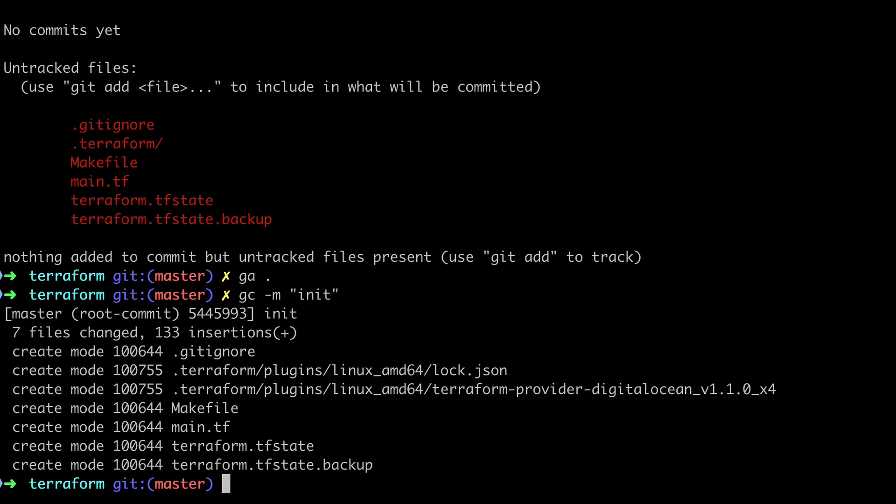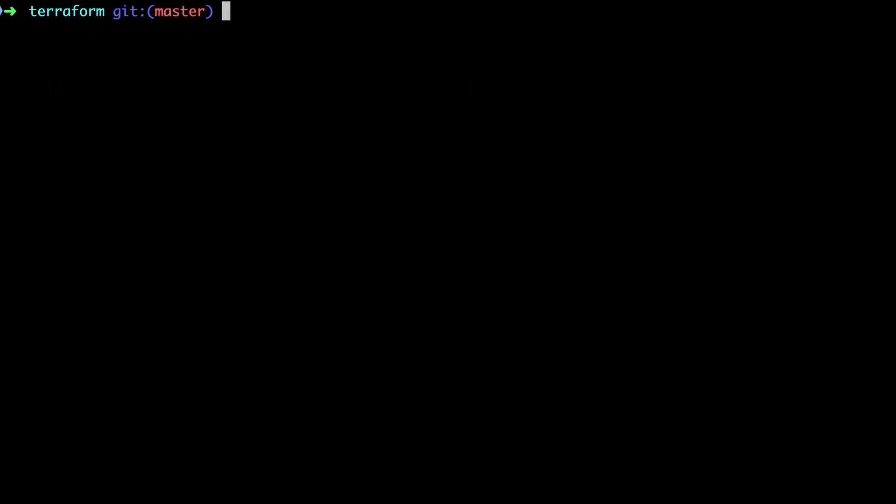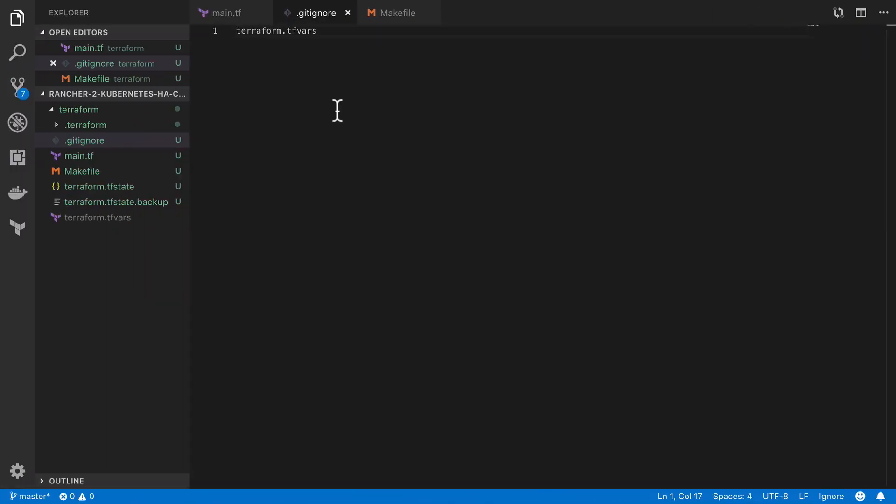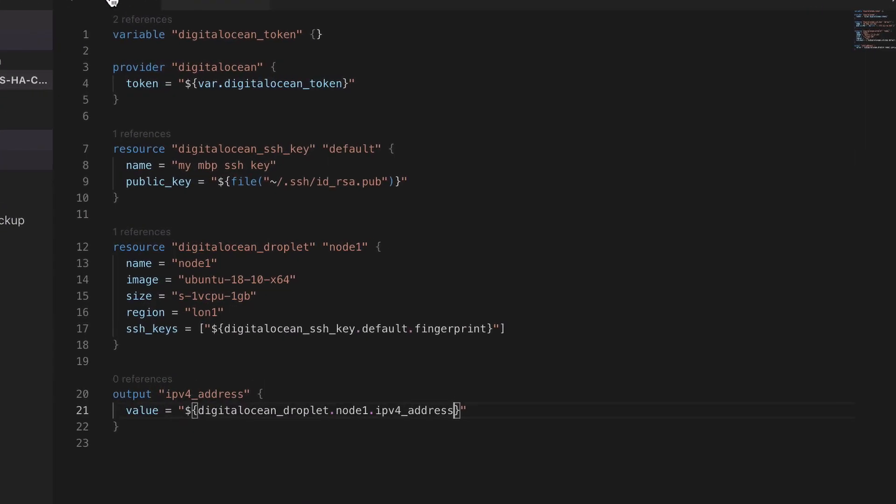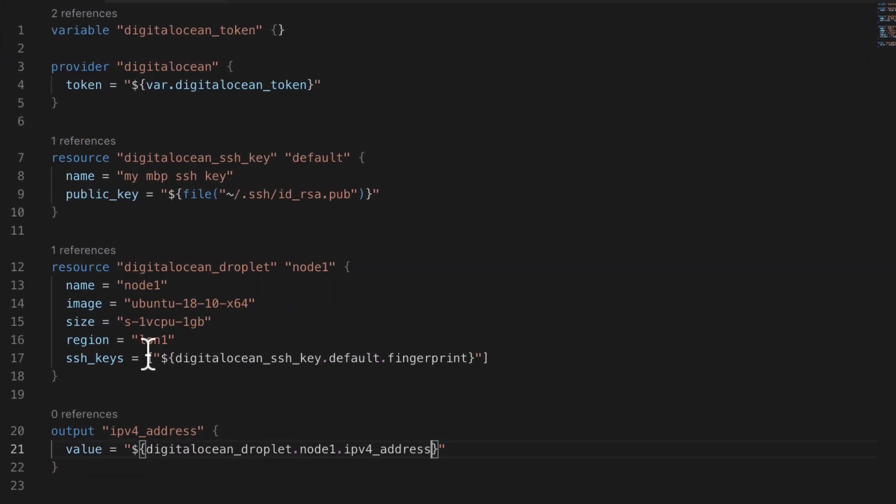So in the previous video we covered how to use terraform to set up one VPS instance, in our case one digital ocean droplet. But the truth is if you've only really got one droplet or one VPS to set up then perhaps you don't need terraform anyway. More likely you want terraform when you've got a larger infrastructure estate such as what we'll be using in this project.